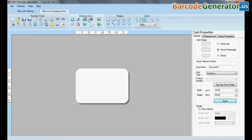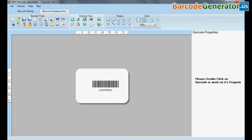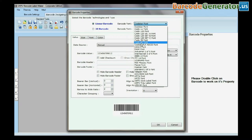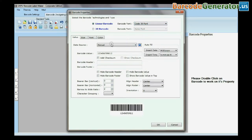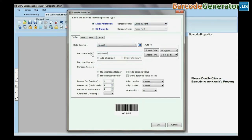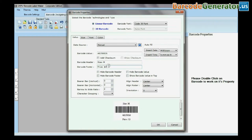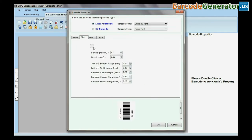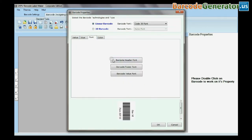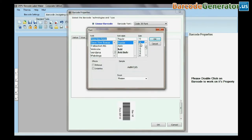Select Barcode from Drawing Tools. Double click on Barcode. Select Barcode font, type Barcode value, header, and footer. You can change the size, font, and color of your barcode.